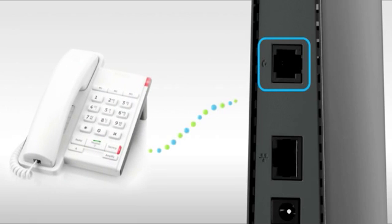Finally, plug in your fixed-line phone to enjoy the voice service once your 4G connection is active.